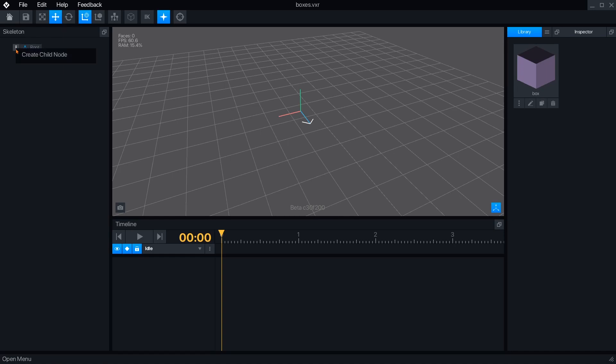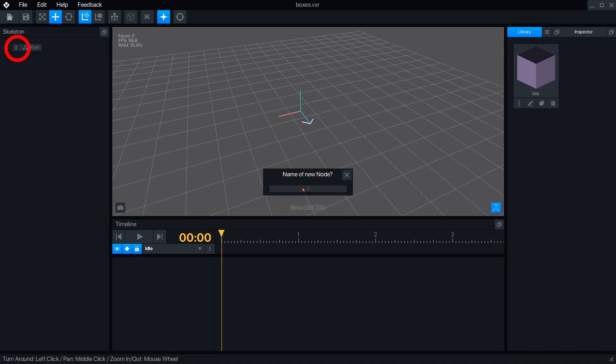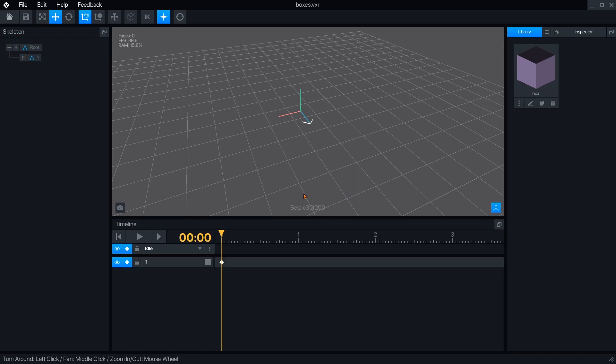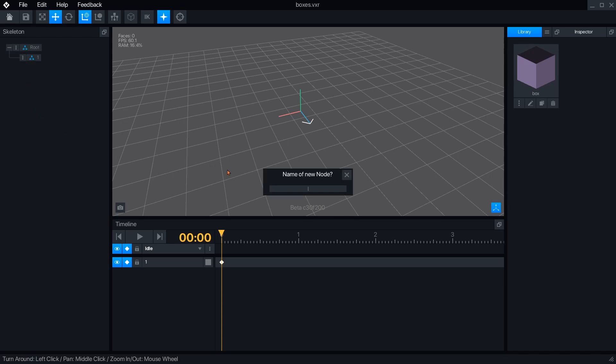From the skeleton panel, you can begin building the structure of your rig. Pressing the three dots button on the root node will let you create the first child node and set its name. You can create more nodes from the root, or you can create children nodes branching off from the other nodes.